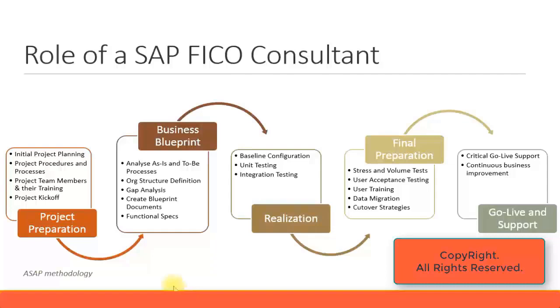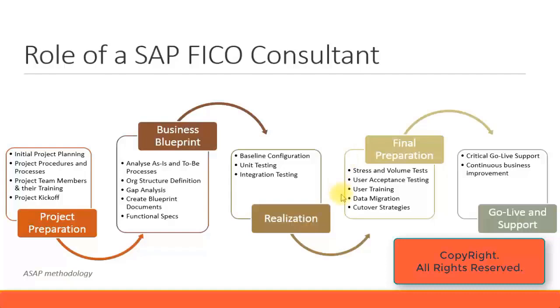We discussed the three phases before: project preparation, business blueprint, and realization. In this presentation we will concentrate on the final preparation phase and the activities related to that.